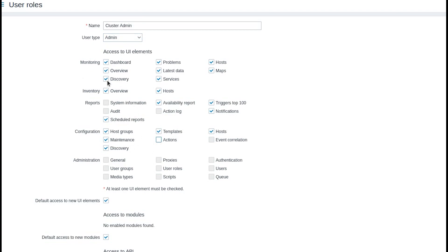I don't want my cluster admins to have access to the actions and discovery menu sections but they will still be able to edit hosts, host groups and templates.